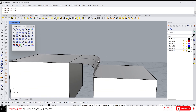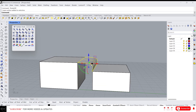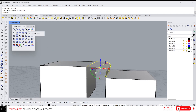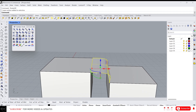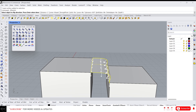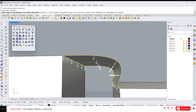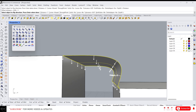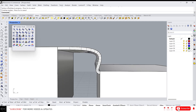Next we have offset surface — this is one of the most important functions in the surface tools. Click on offset surface, give the distance — one is fine — and press Enter. It will create an offset of the surface.